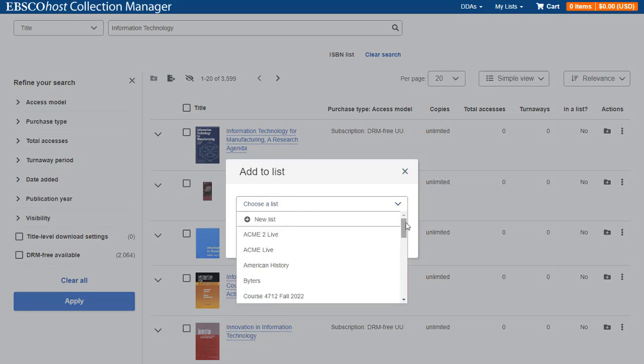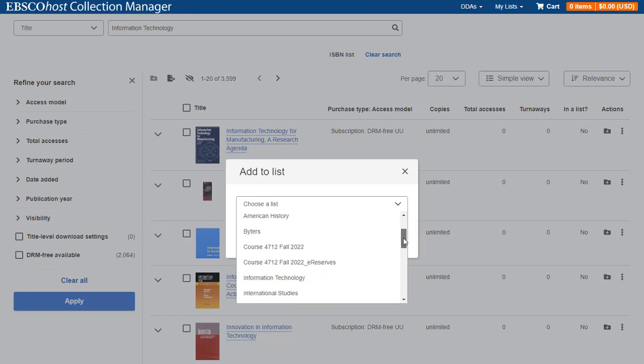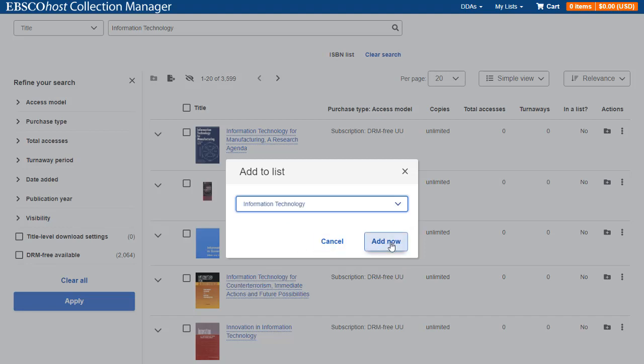Select a list from the Choose a List drop-down menu. Note, you can also add a title to a new list by selecting New List from the menu. After selecting a list, click the Add Now button.